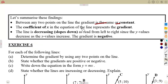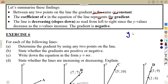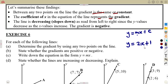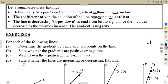The coefficient of x in the equation of a line represents the gradient. Given an equation in the form y = mx + c, m represents the gradient. So if the equation is y = 2x + 1, the coefficient of x — which is 2 — is the gradient. Similarly, for y = 3x, the coefficient of x represents the gradient. Also, a line is decreasing if it slopes down from left to right.